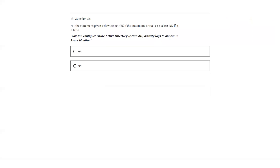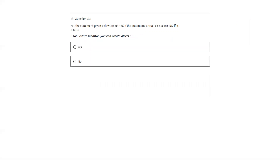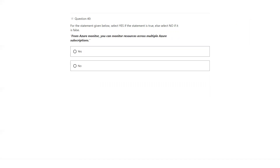You can configure Azure AD activity logs to appear in Azure Monitor — yes, you can configure AD logs to appear in Azure Monitor. From Azure Monitor, you can create alerts — yes, that's true. From Azure Monitor, you can monitor resources across multiple Azure subscriptions — yes. If your tenant has more than one subscription, all of them can be monitored in Azure Monitor.